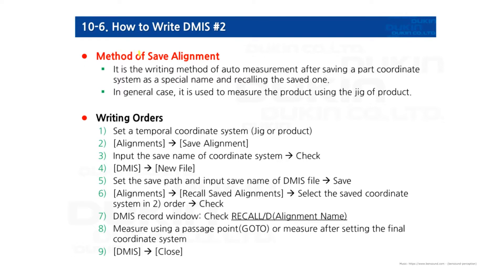which is Save Alignment. It is a writing method of auto-measurement after saving a part coordinate system with a special name and recalling the saved form. In general case, it is used to measure the product using the jig of product.